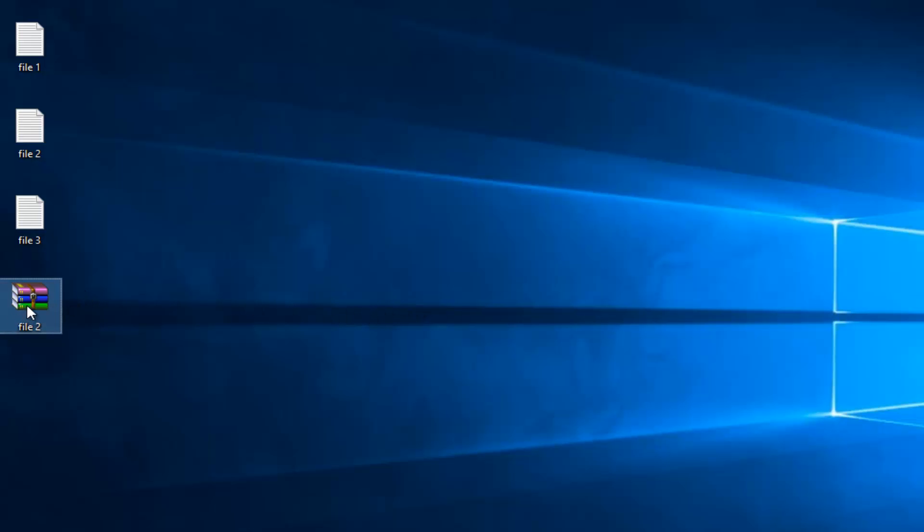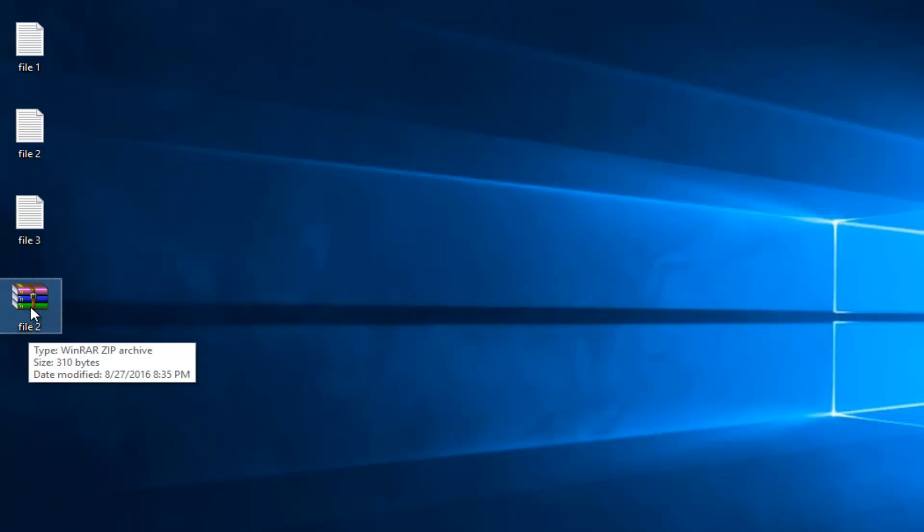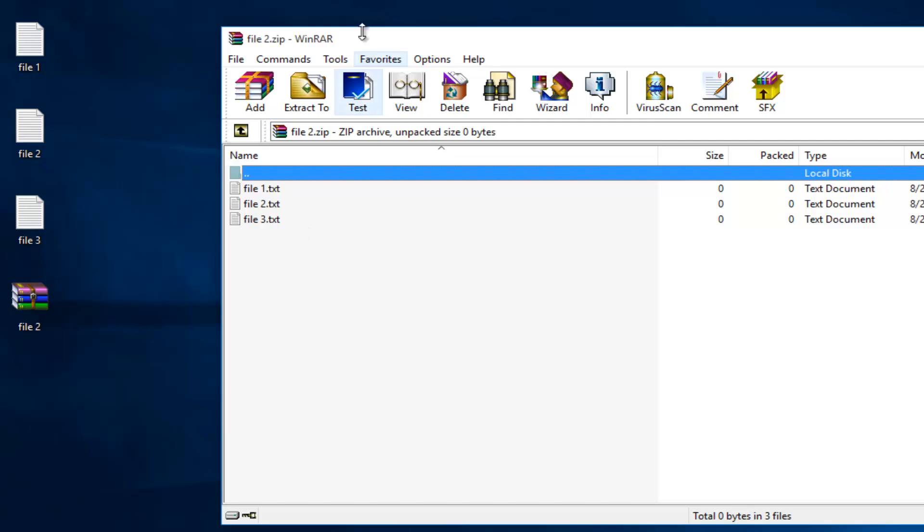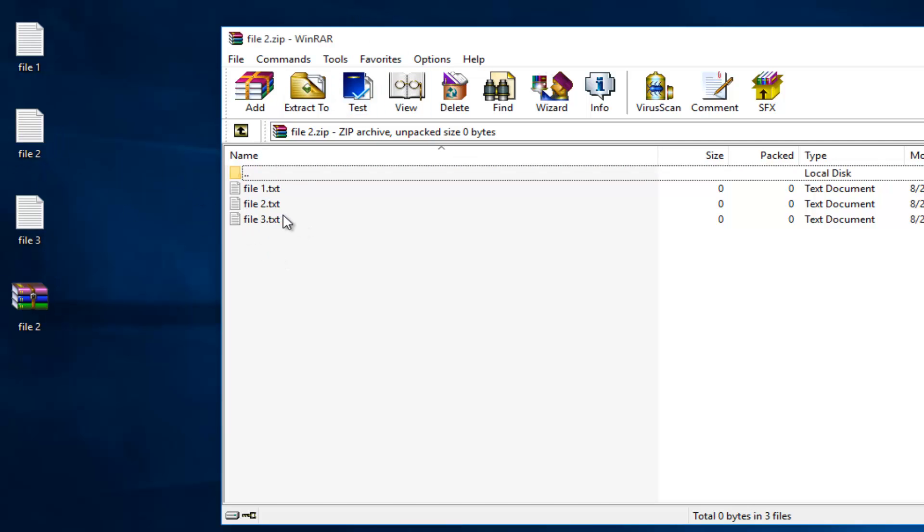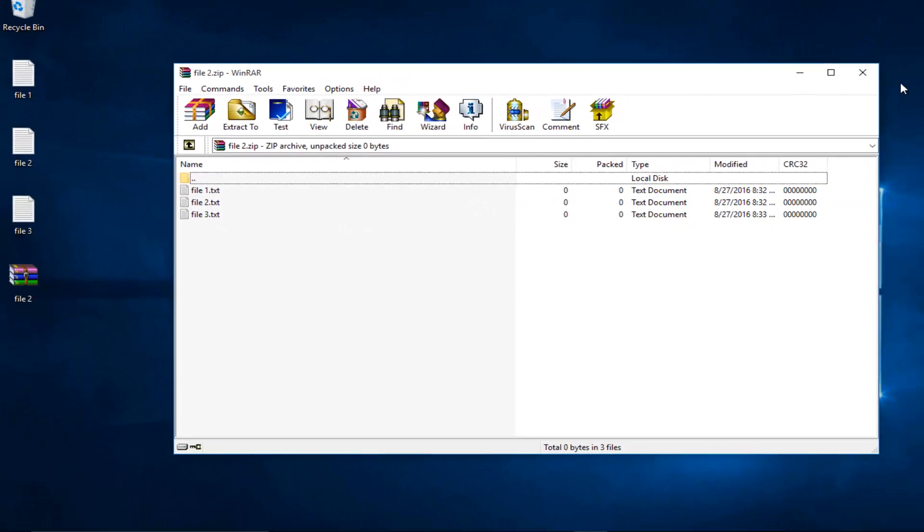There we go. So now we have a zip file. If I open it up here using WinRAR, I see that all the files have been converted and put into our compressed folder.